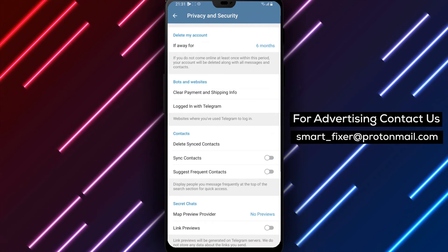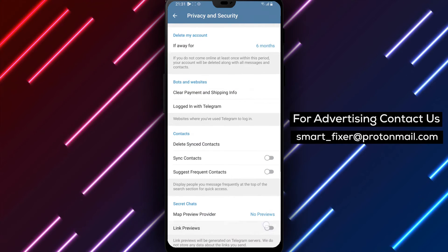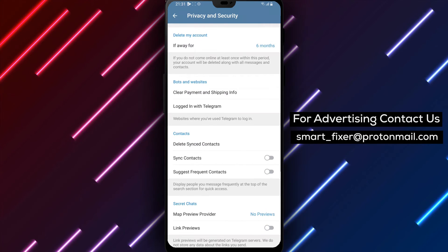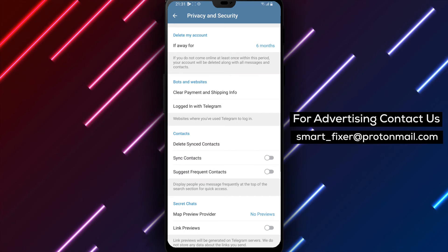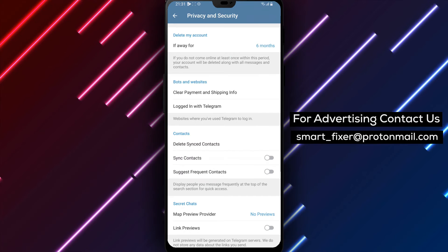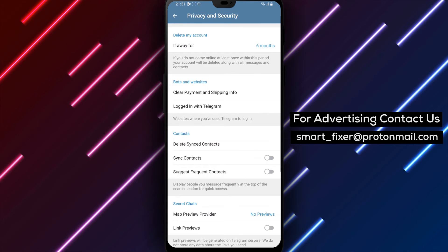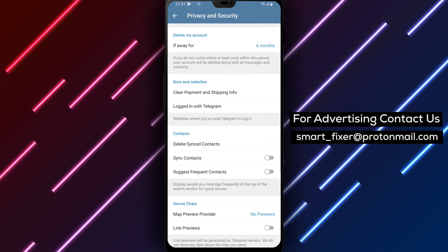By disabling link previews in secret chats, you can enhance your privacy and have more control over the information shared within these chats.